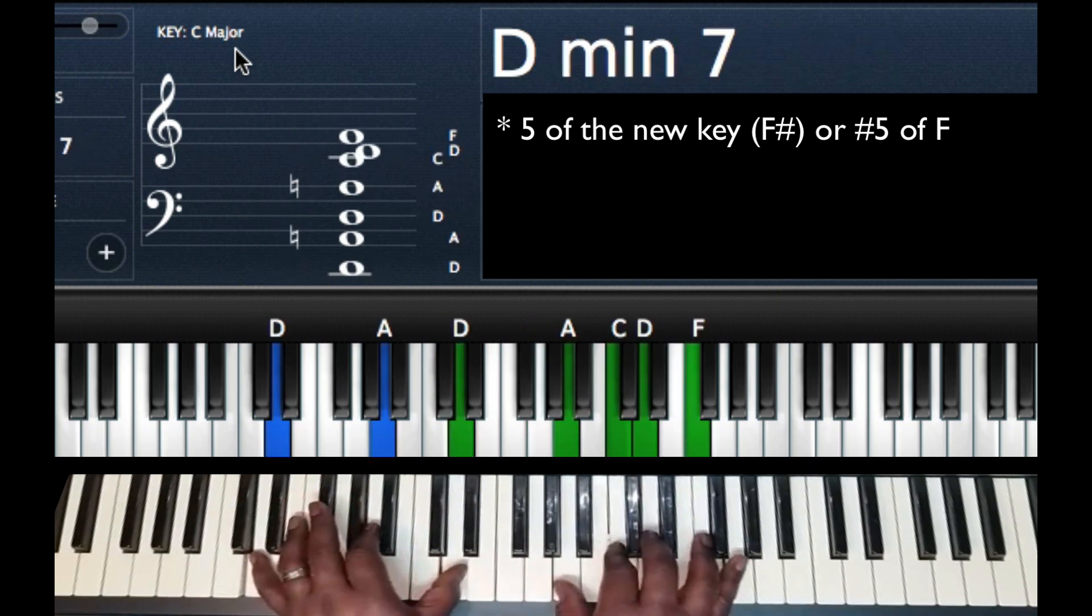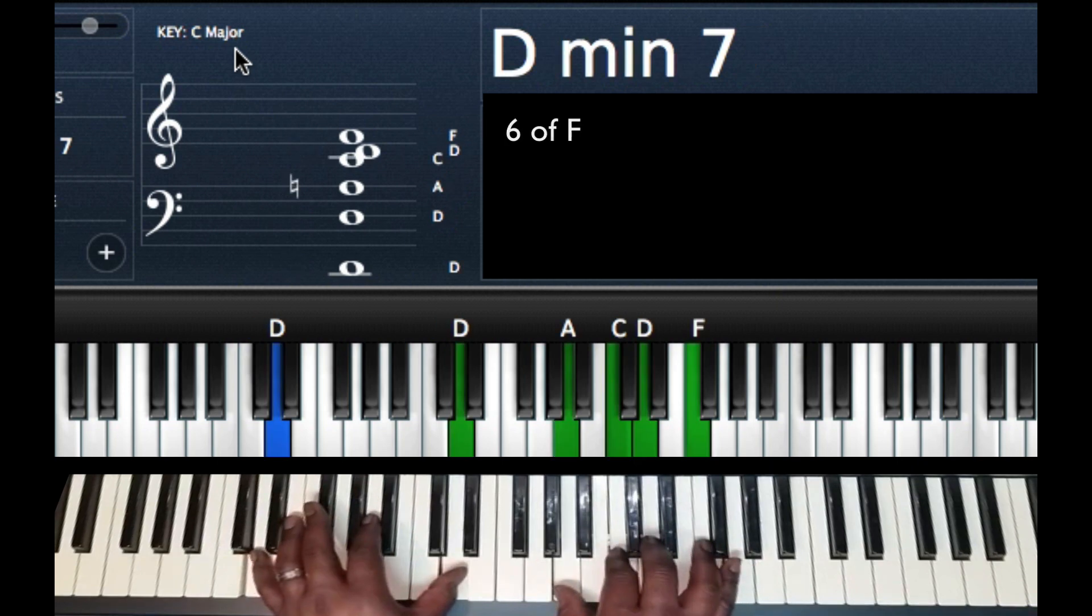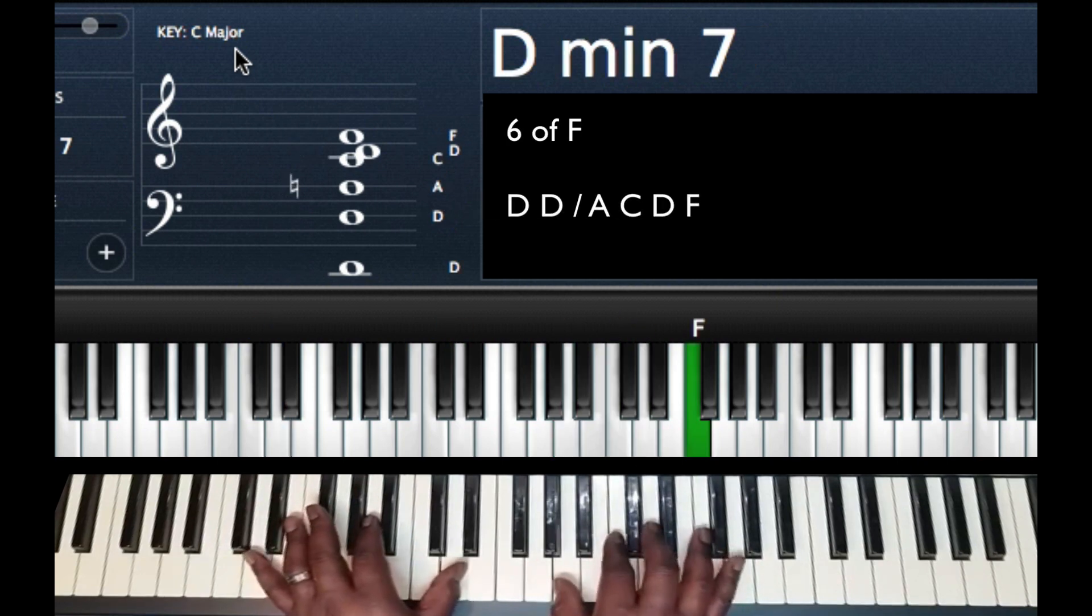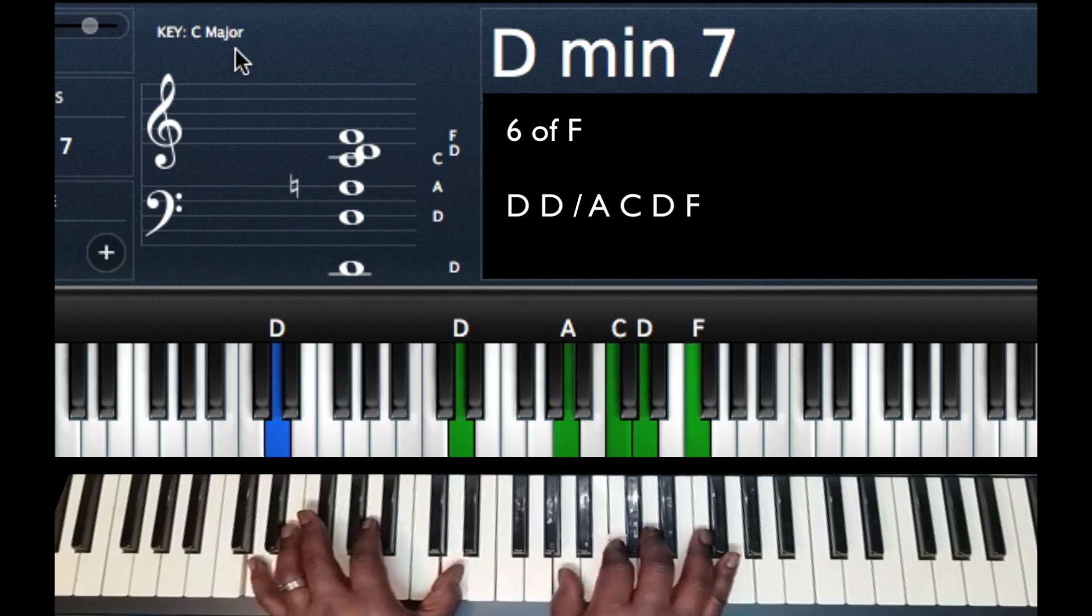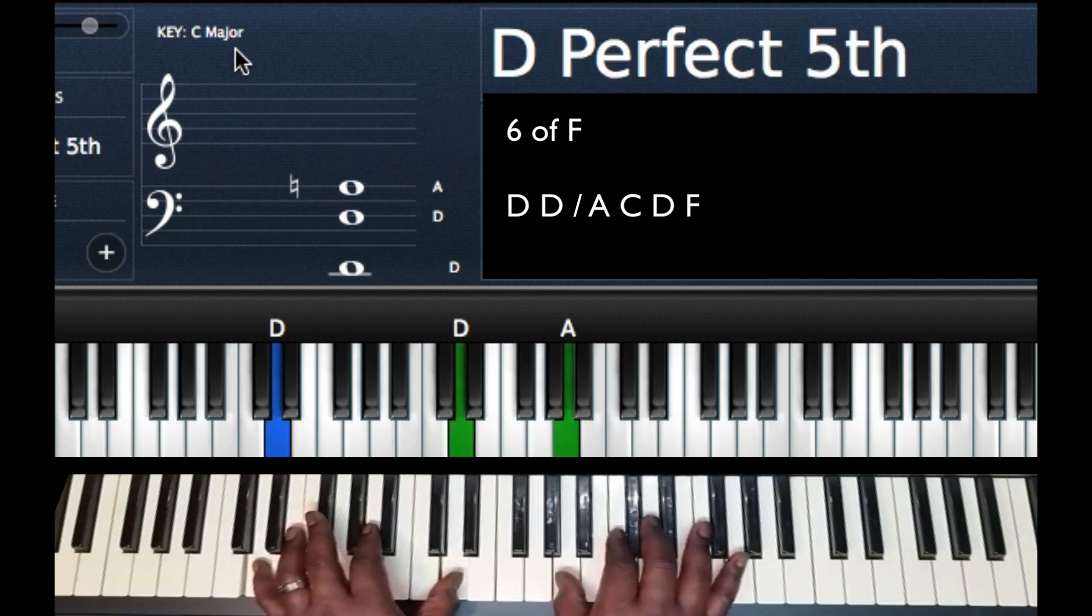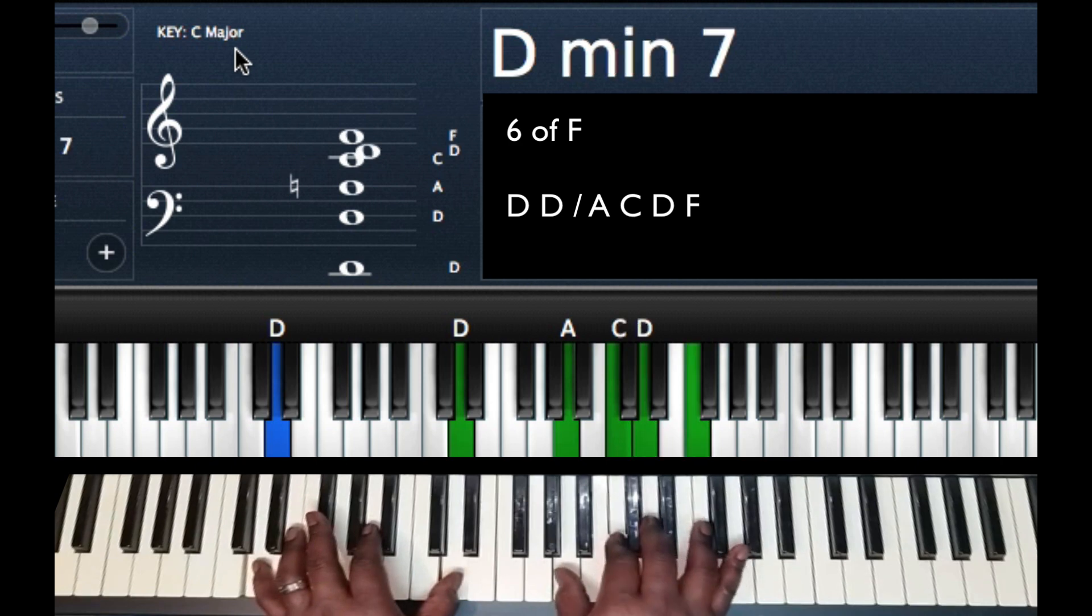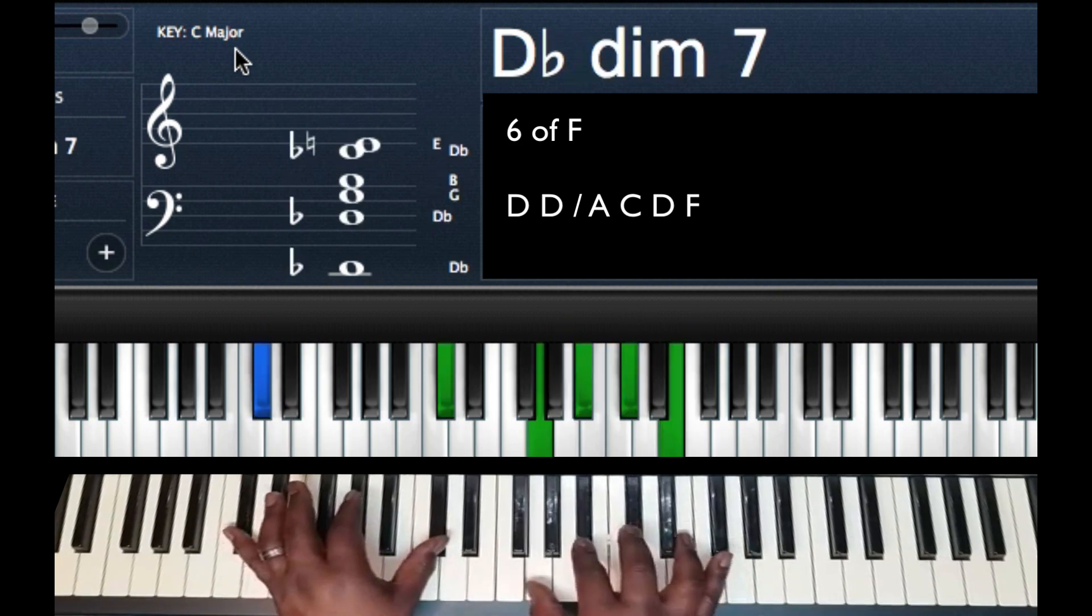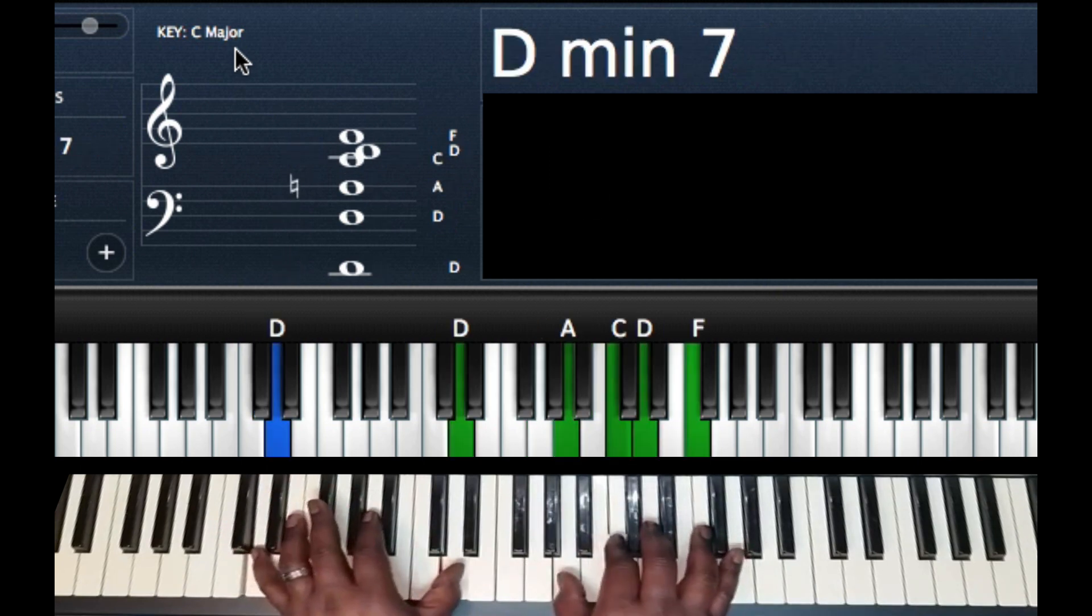Next chord, I'm going to go over a half step to my 6 of F, and I'm playing a D minor 7 chord. Left hand D, D, right hand I'm playing A, C, D, F. So we have D flat diminished, D minor 7.